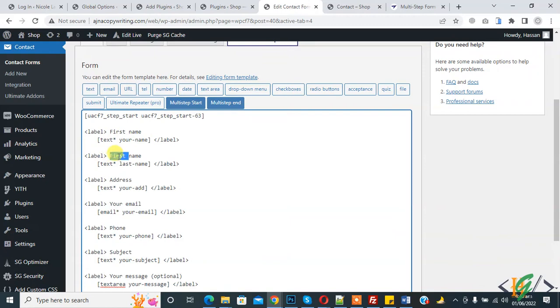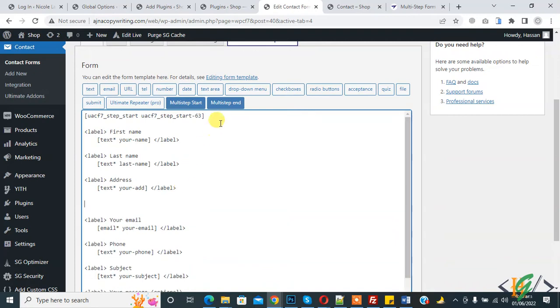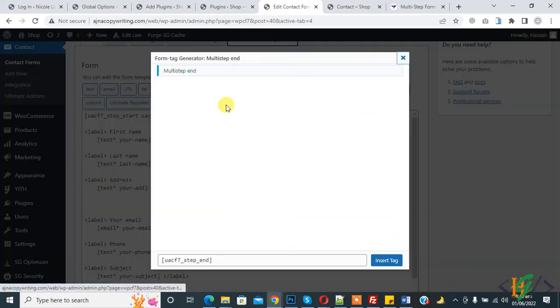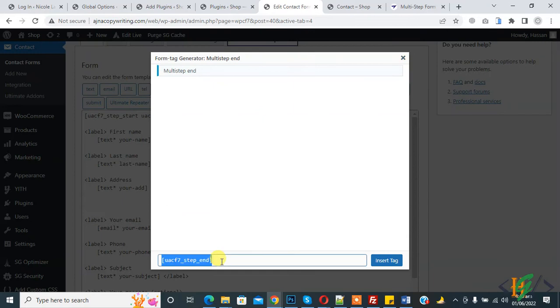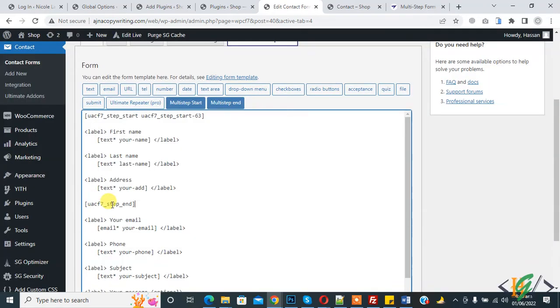Now this is our step 1. Again, multi-step start. Change this and copy this and paste here.